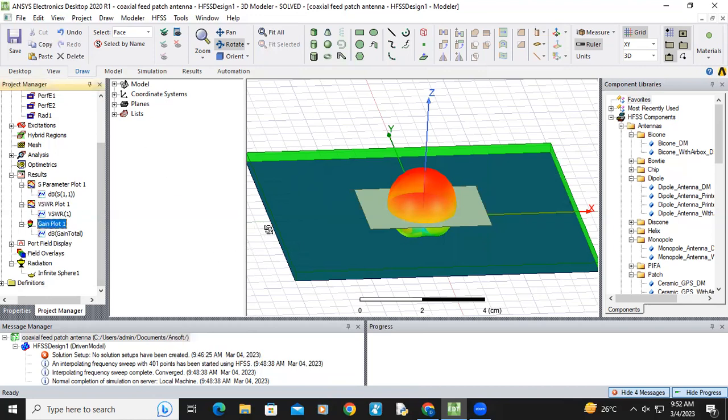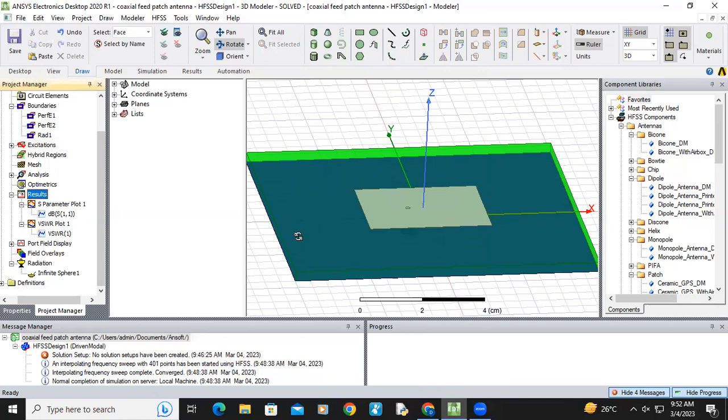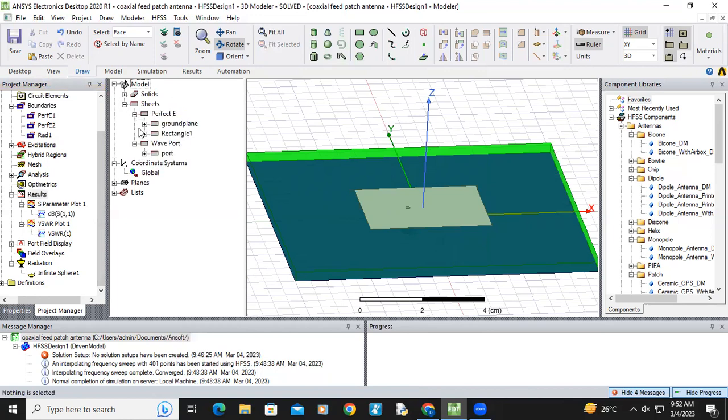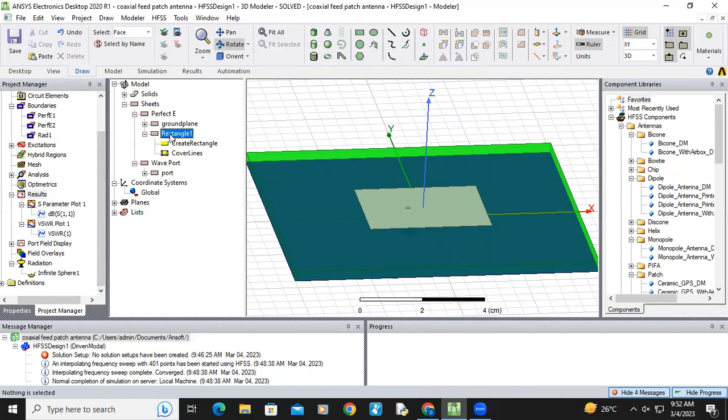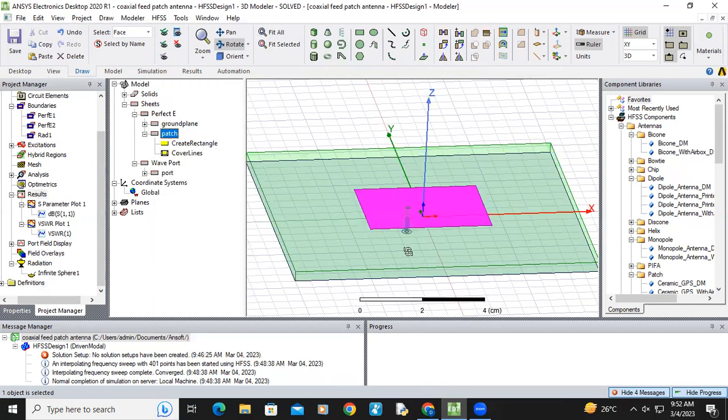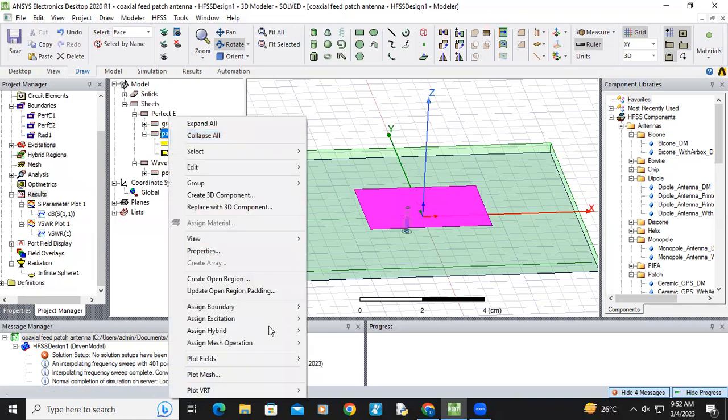I am removing gain plot. Now I am selecting the patch. I just named it as rectangular one. You can name it as patch also. Select the patch and right click.